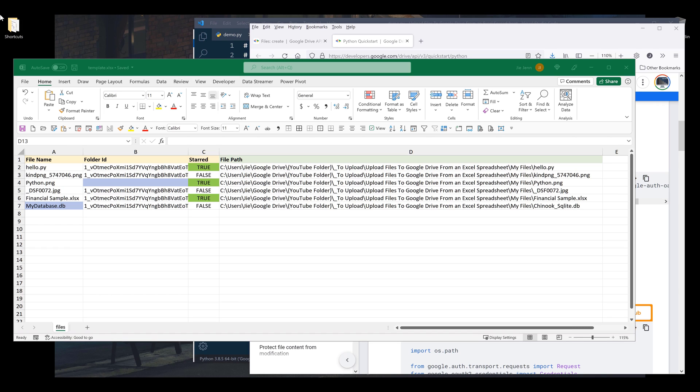Hey, how's it going guys? In this tutorial, we'll learn how to upload local files to Google Drive where file information is stored in an Excel spreadsheet using Google Drive API in Python.